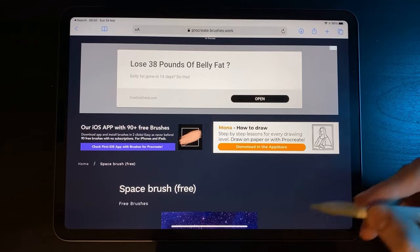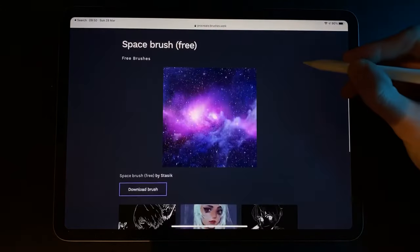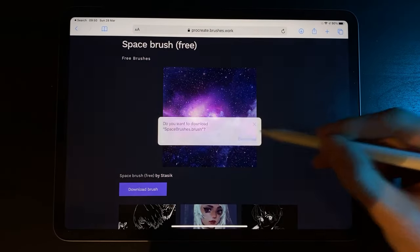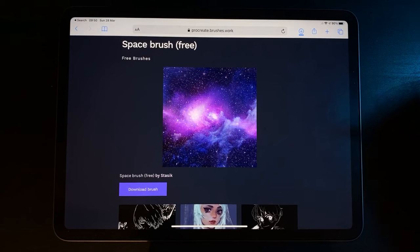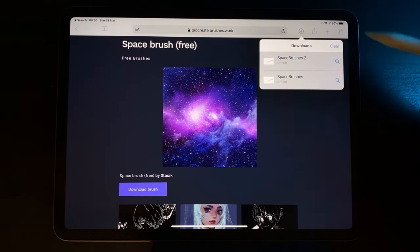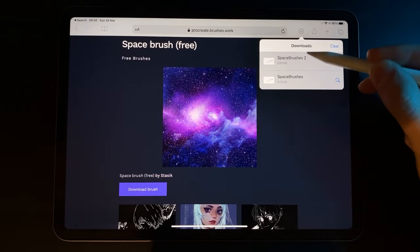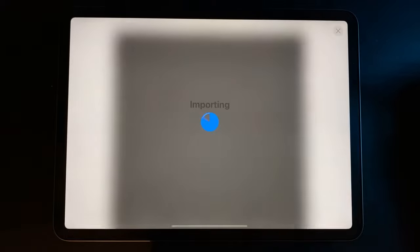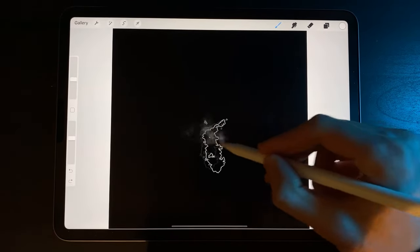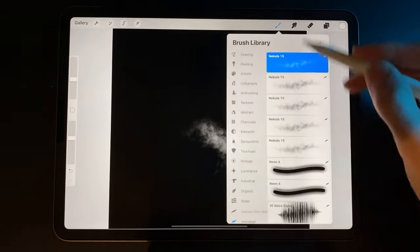Going back to Safari, it's a very similar process. Download the brush you would like and it will save to your downloads icon in the top right corner. Open the downloads icon, simply tap on the file, and that's it. It will automatically open in Procreate and install.